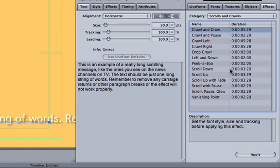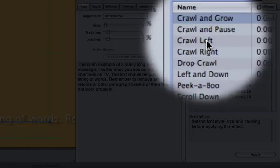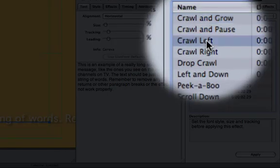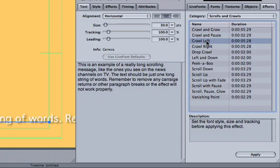To apply the effect, we need to select it from the list and then click Apply.